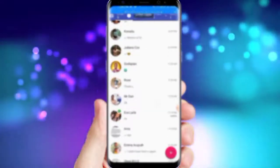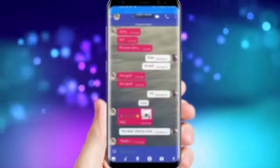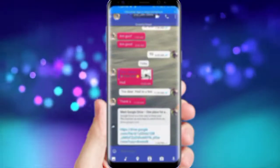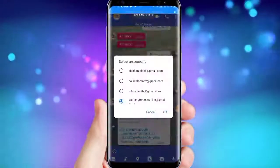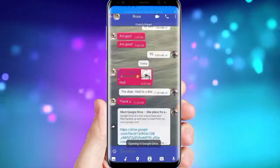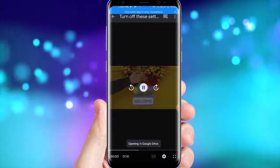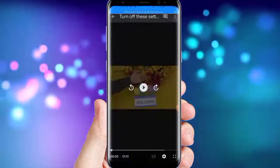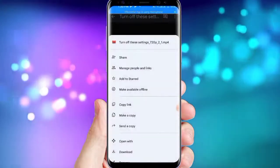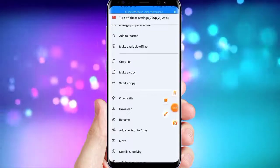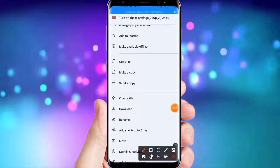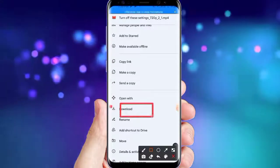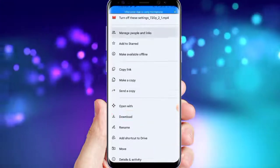Tap on 'copy link,' then go back to your WhatsApp and send it to the person. Just paste the link, and when the person clicks the link they will be taken straight to the video where they can either watch it or download it. The person can right-click and use the download button to download the video, or they can watch it right from the screen.